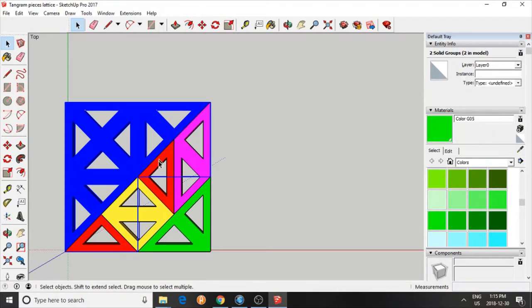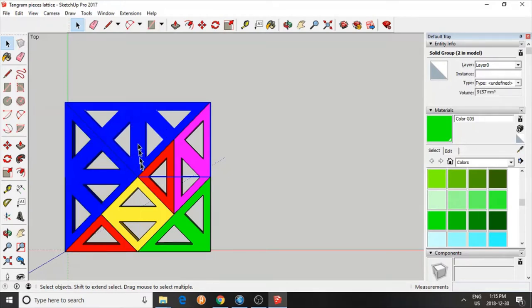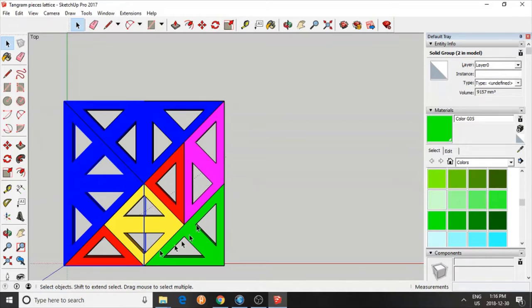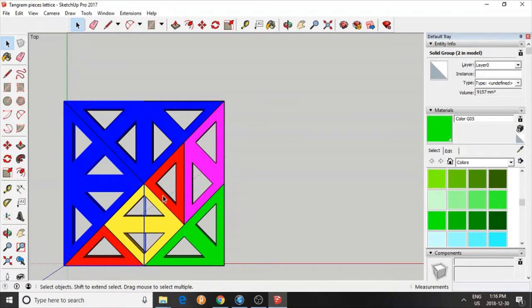Also, it shows the relationship between the size of these pieces. For example, the area of this large triangle is four times that of the small triangle. And the area of the other pieces, like the parallelogram, medium-sized triangle, and the square, are twice the size of the small triangle.